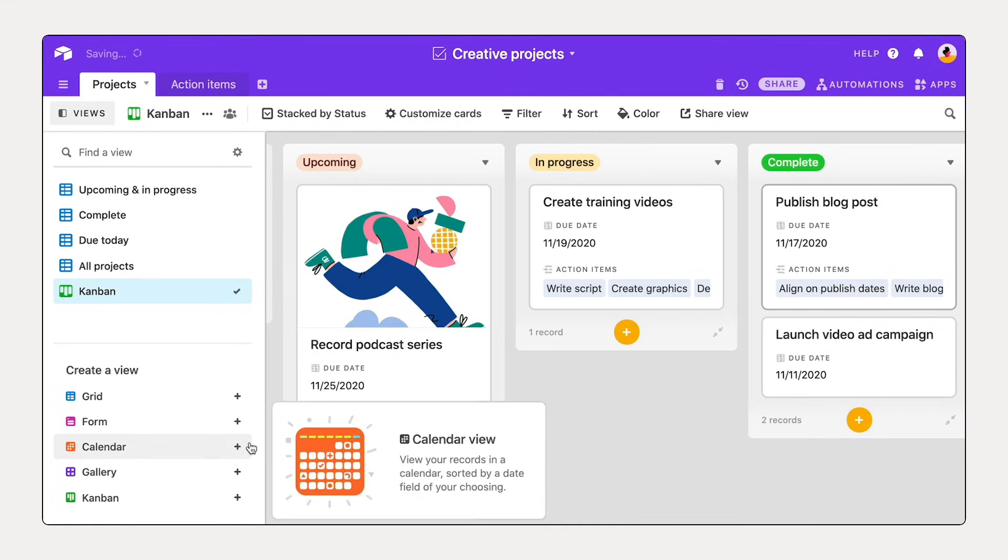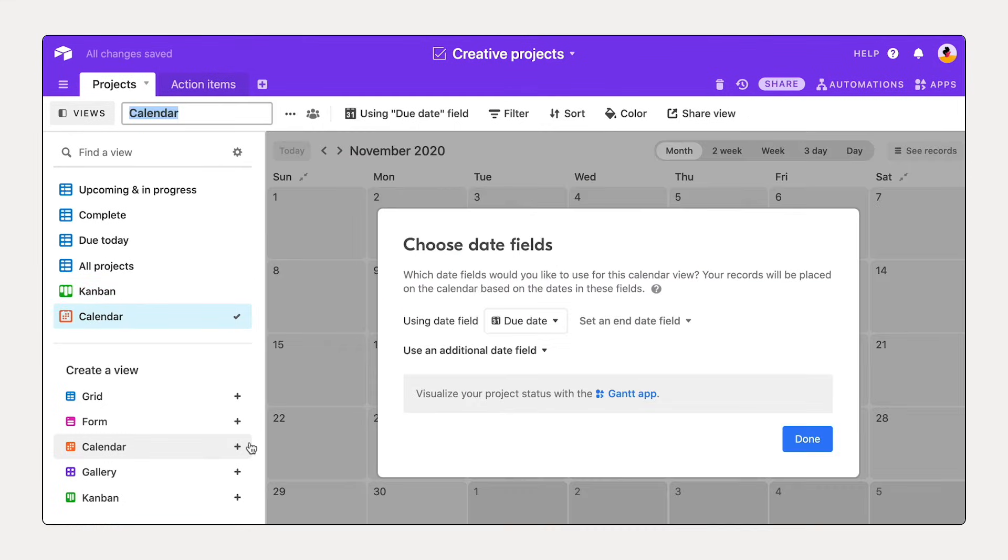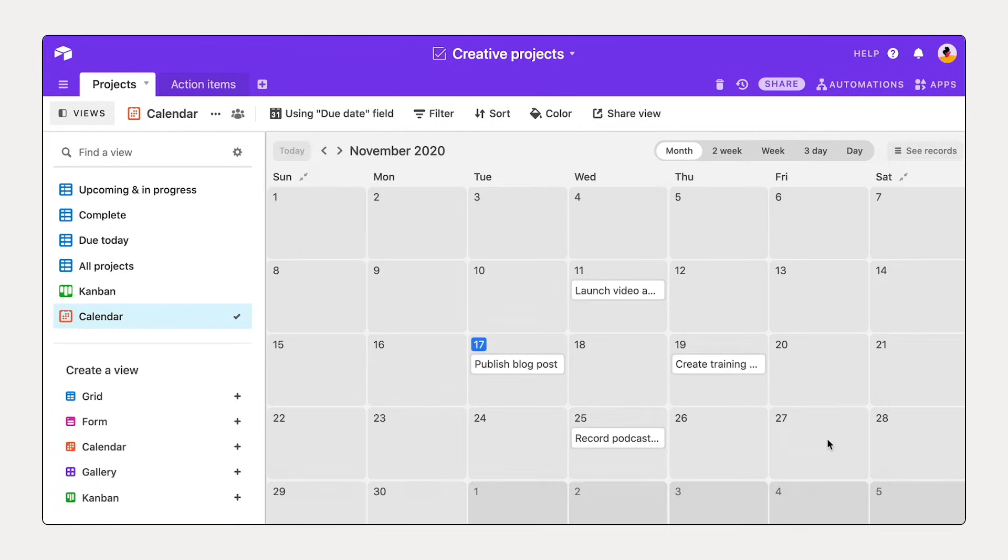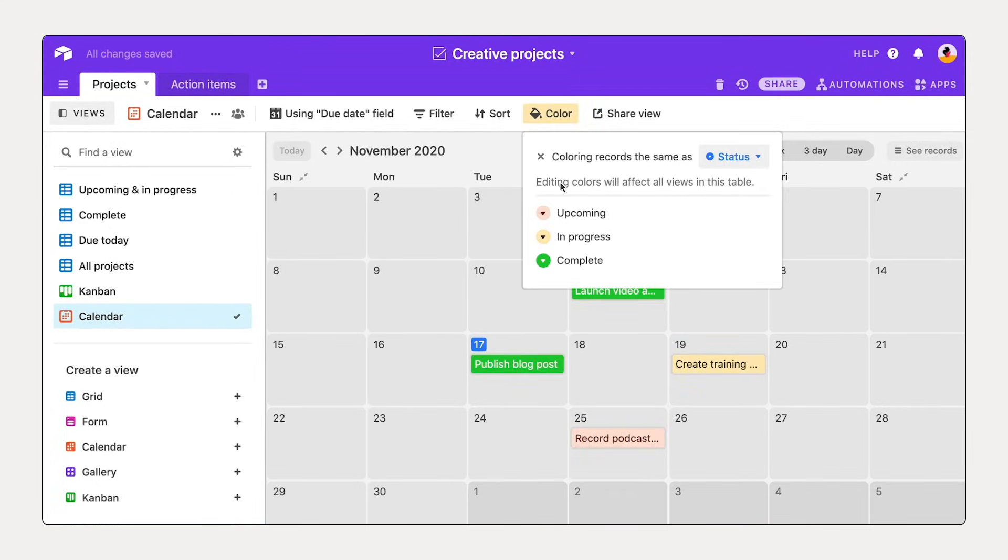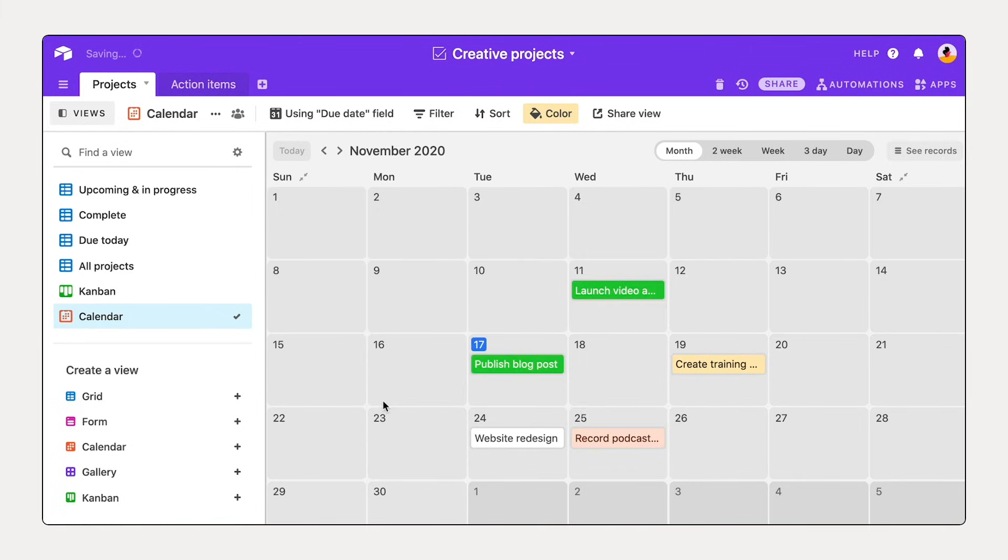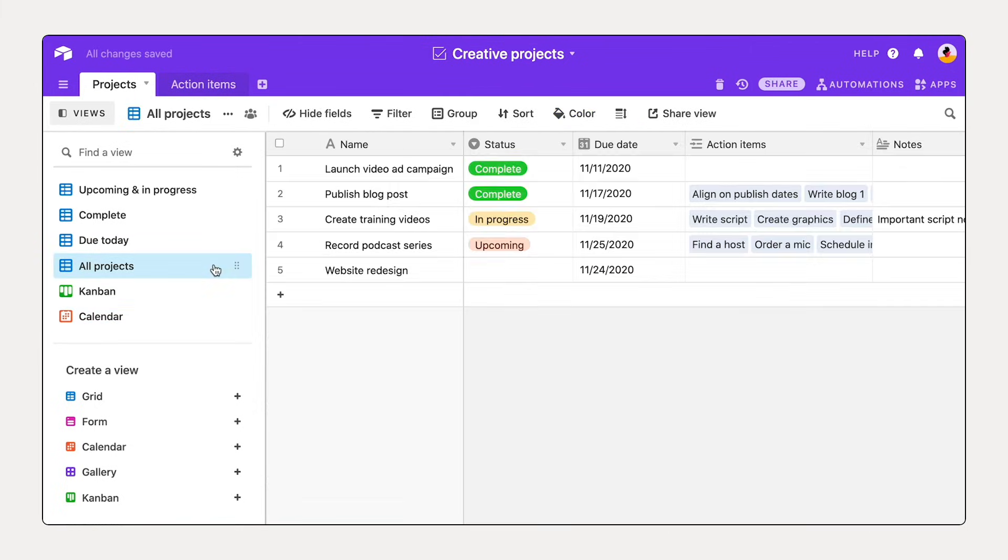Or plan around important dates using calendar view. Whenever you make a change to a record, your information will update across all the views you've set up.